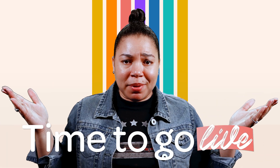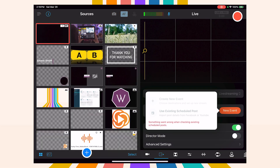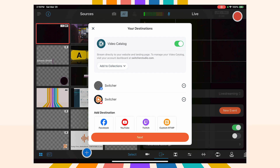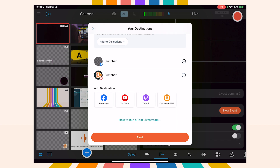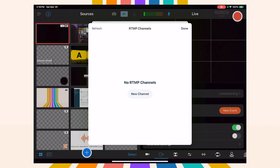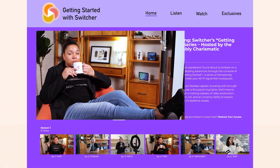You know what time it is? It's time to go live! The Outputs tab lets you connect to your favorite streaming platforms like YouTube, Facebook, and Twitch. And through the use of RTMP, you can also stream to Instagram, TikTok, LinkedIn, and more. And of course, you can always use the Switcher player, which allows you to stream directly to your website or a custom launch page.